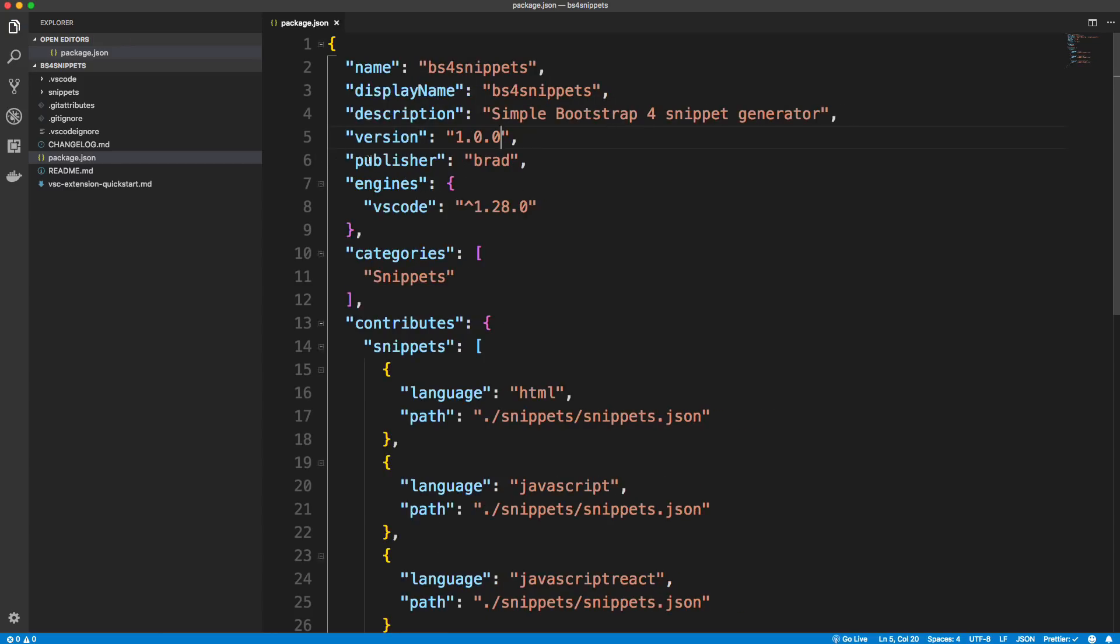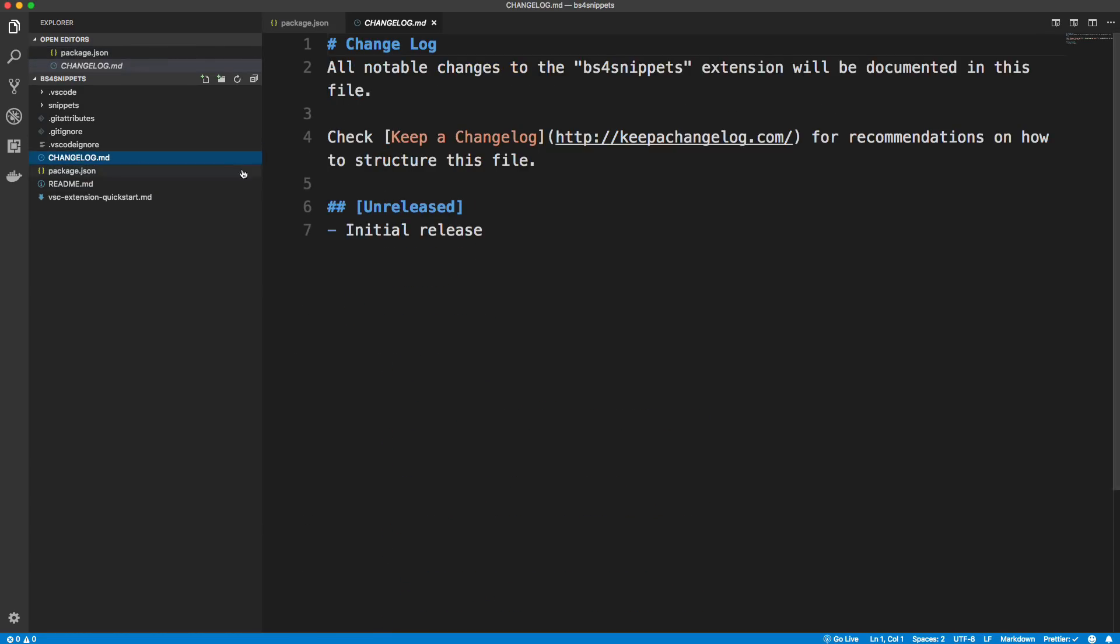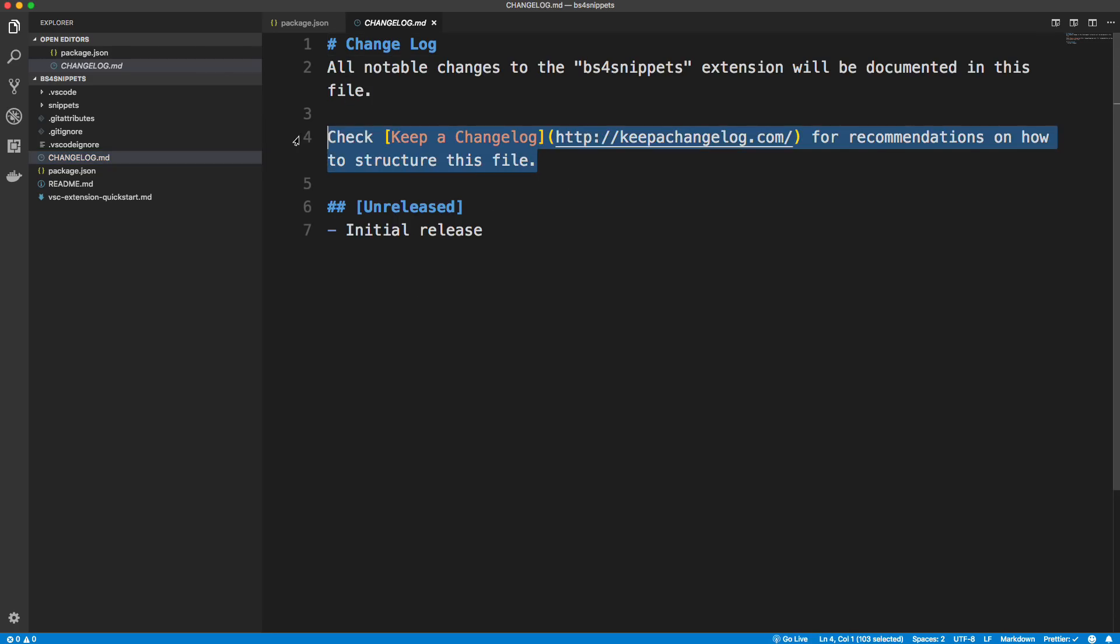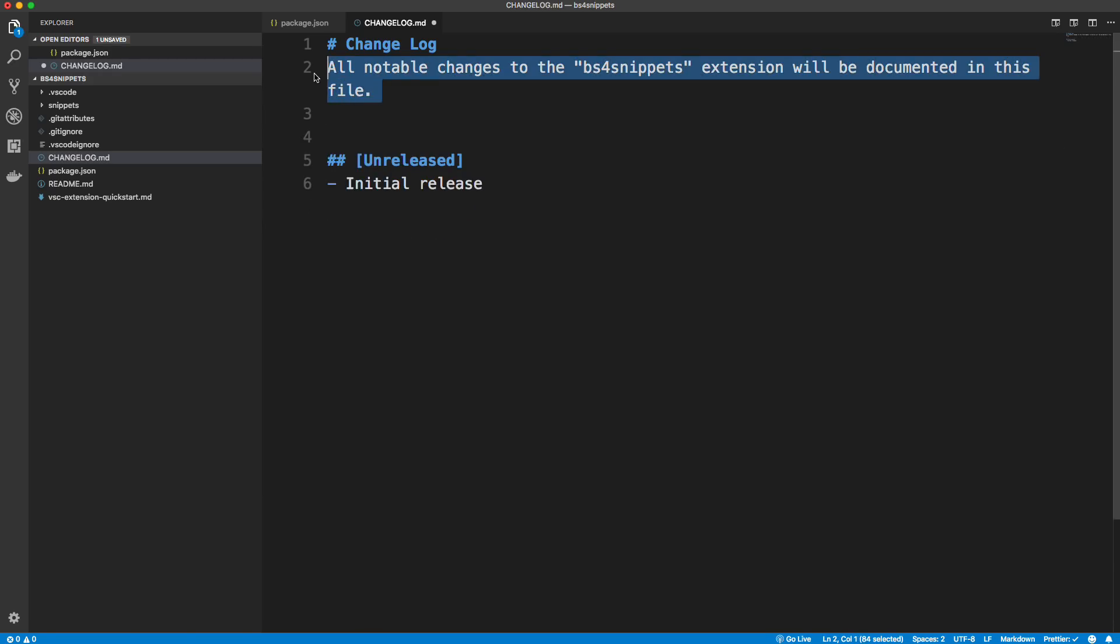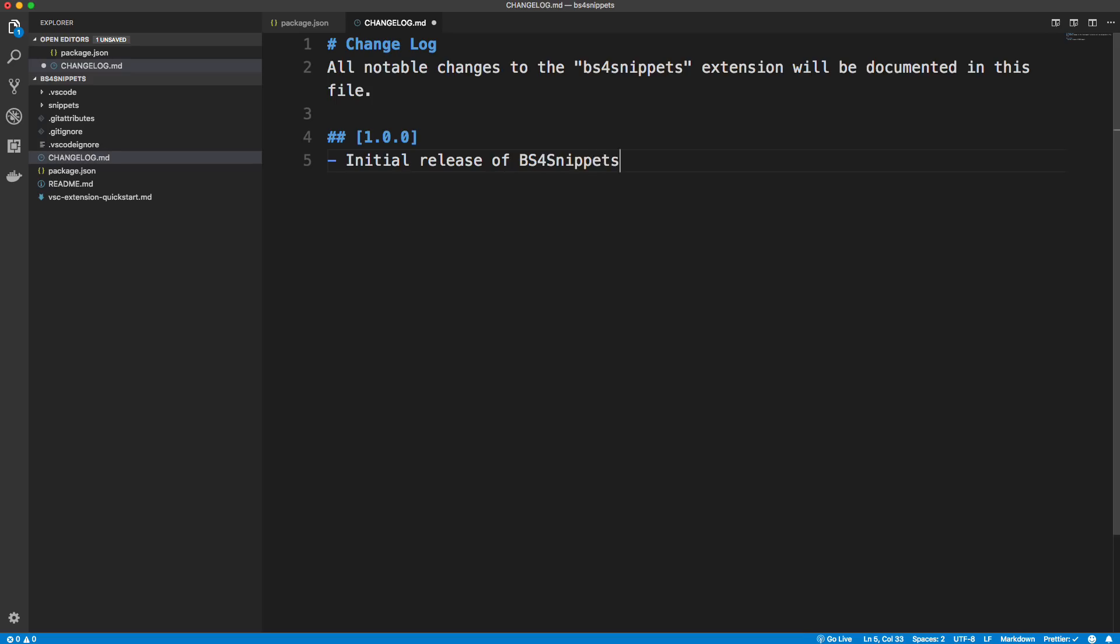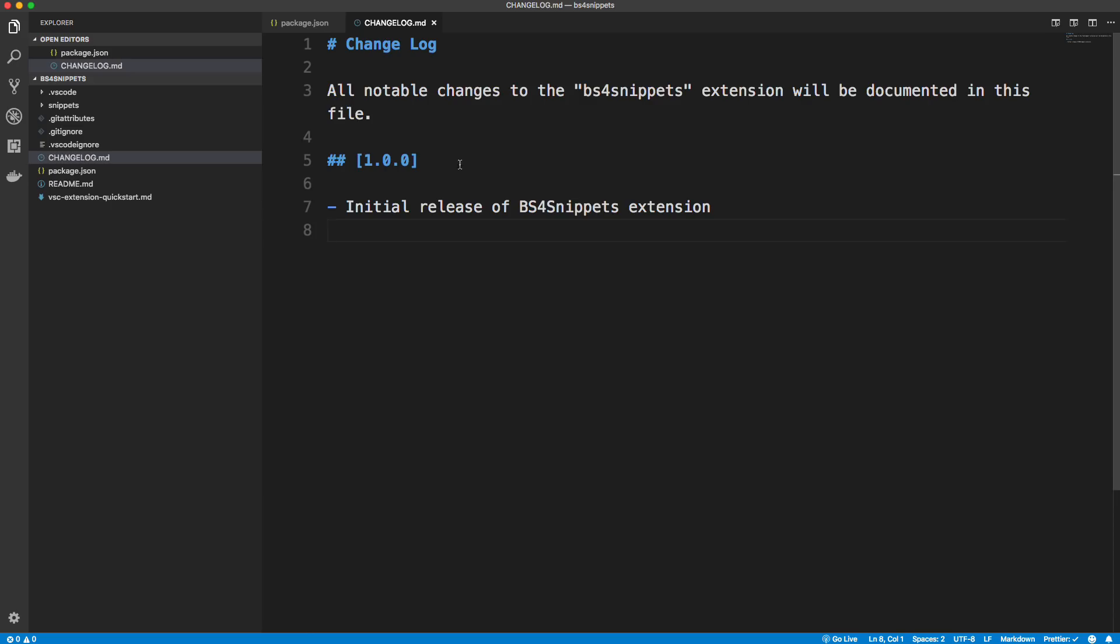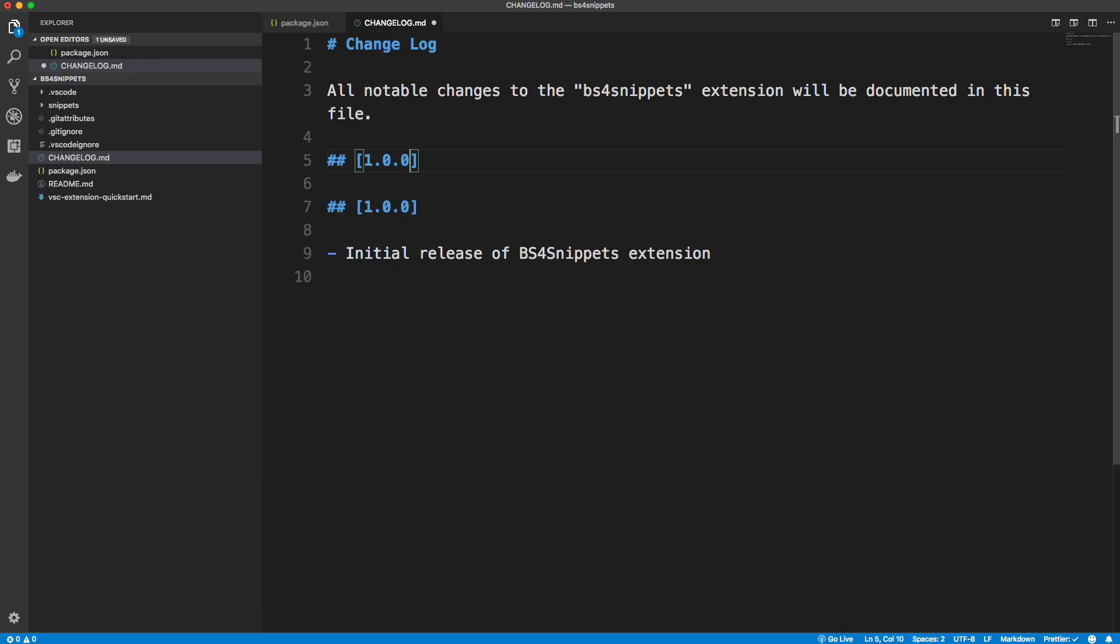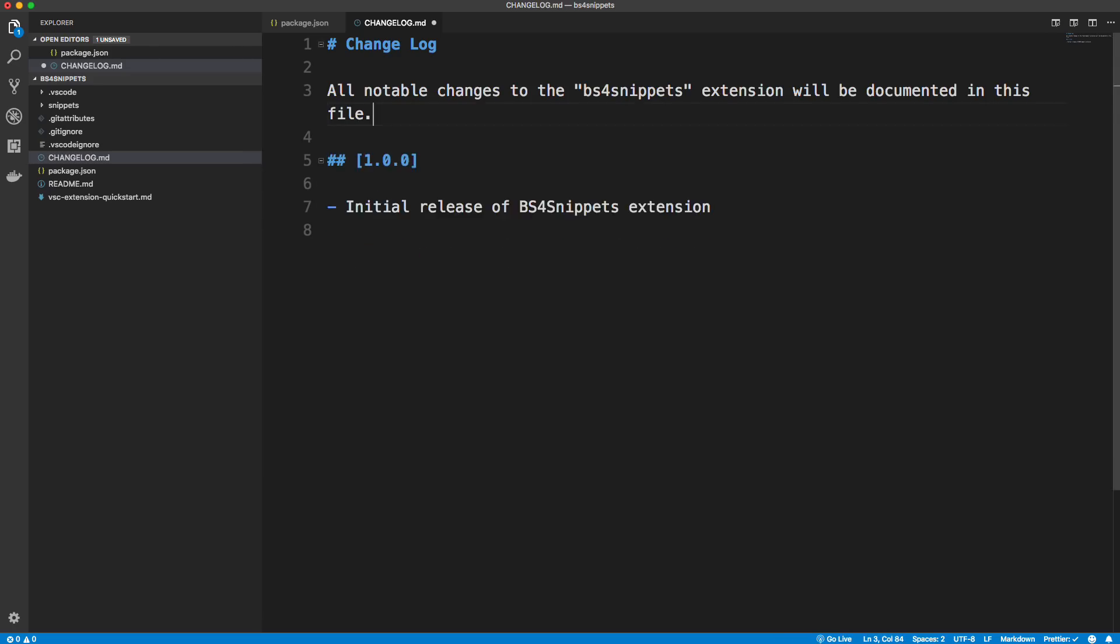Now, if you're publishing this to the marketplace, you need to be on the versions. And when you make changes, you need to add them to the change log. Okay, so you have a changelog.md file, and you need to keep this up to date. Okay, so I'm actually going to get rid of this and I'll keep that. But you want to put your versions. So we have 1.0.0. We'll say initial release of BS4 snippets extension. Okay, and I'll save this. And every time you update it, after you publish it, you want to make sure you add your next version up here, whether that's 0.1 or whatever, and input the changes in.